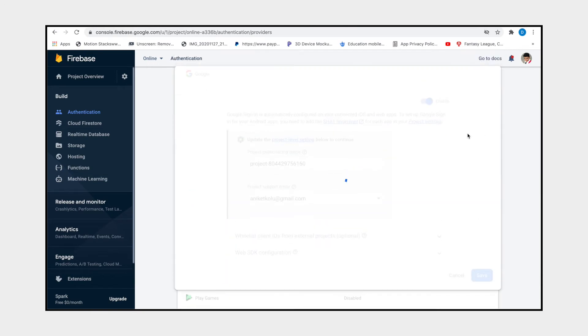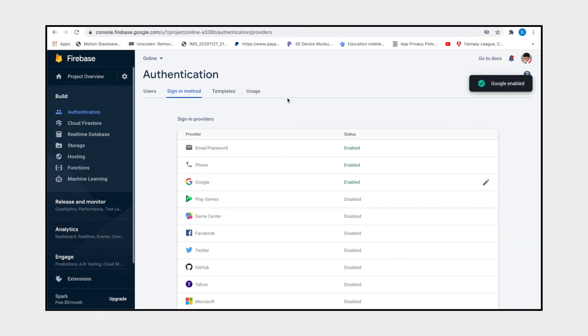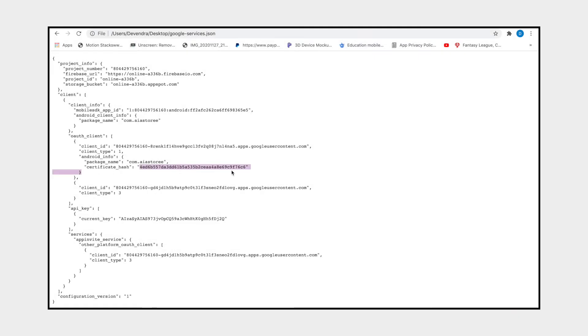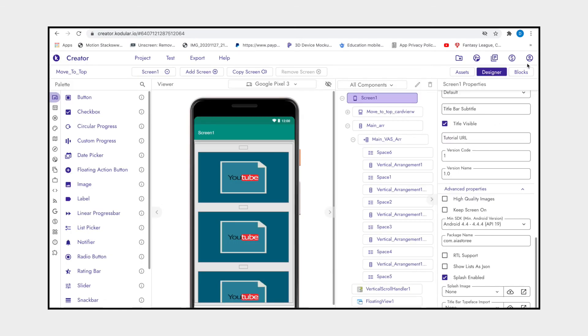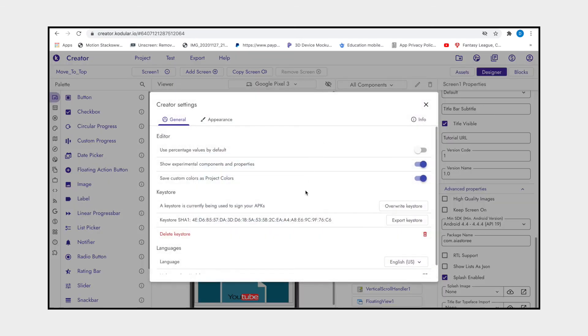Another aspect for not getting the OTP is SHA1 key. Let's discuss about this. When you export the app, you should export the app from the same SHA1 key. As you can see here, the SHA1 key is this. When you export the app, make sure to check your account SHA1 key. SHA1 key should be same.